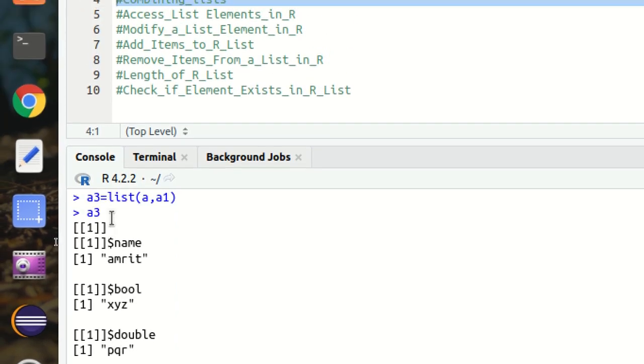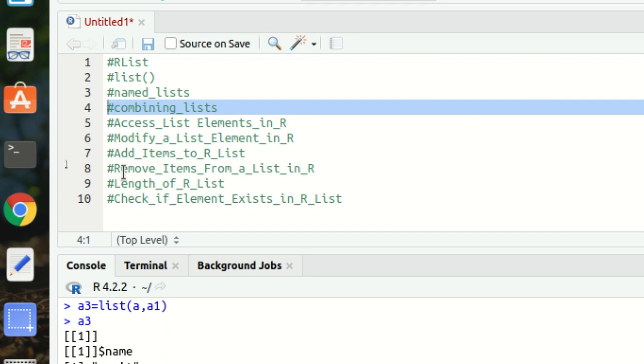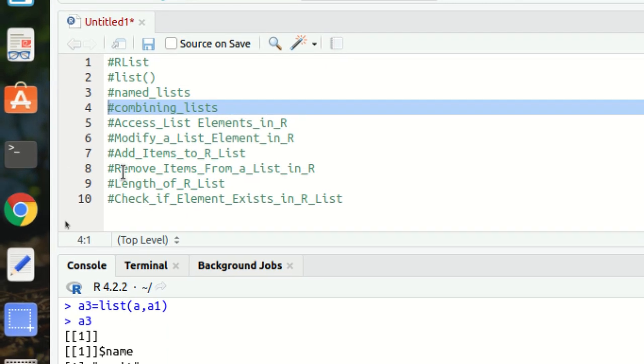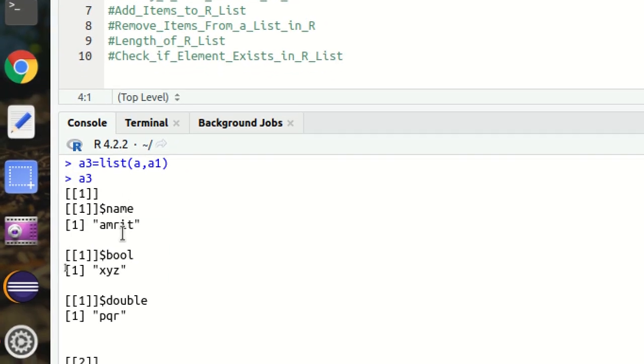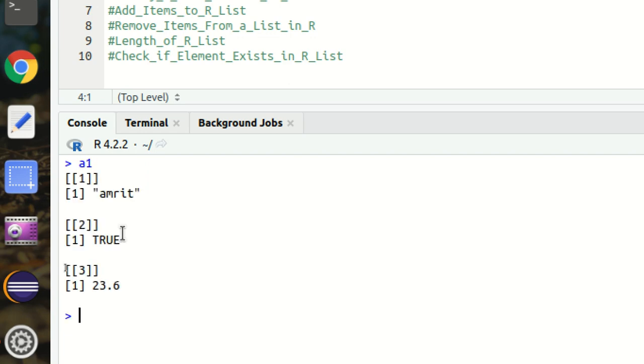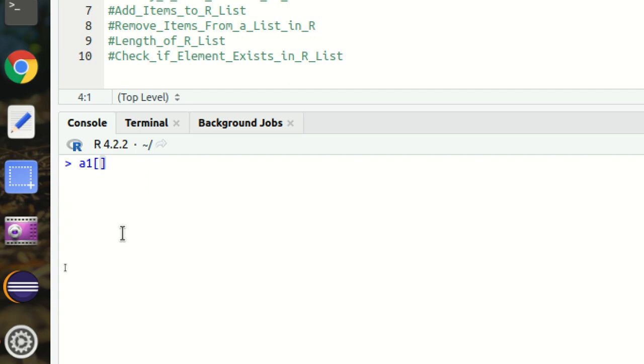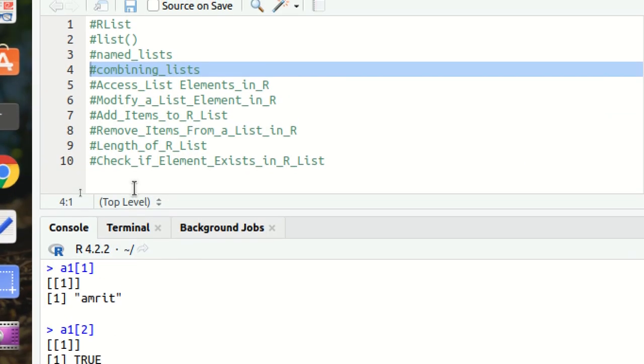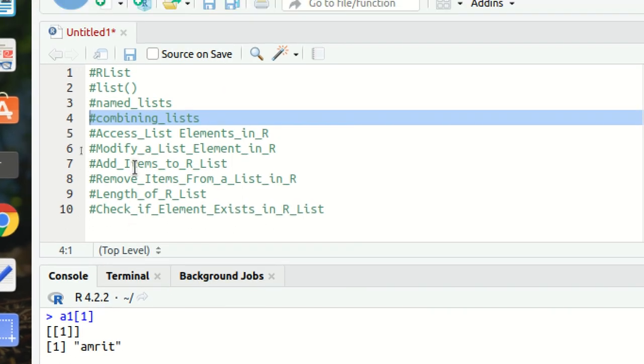Next is how we can access the elements in the R list. Very simple. We have A1 available. How to access? Simple. We can use A1 in brackets, you can specify 1. 1 means it's the index number. The index of lists are from one. In the same way, I can have 2 and 3 and so on.